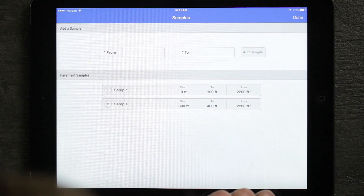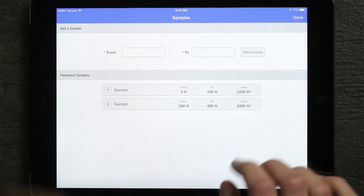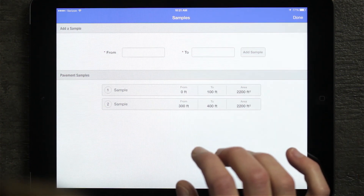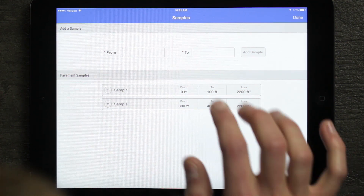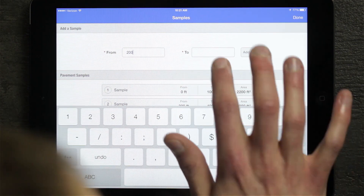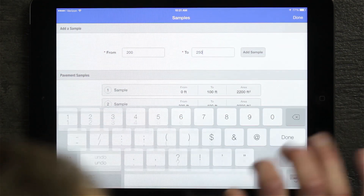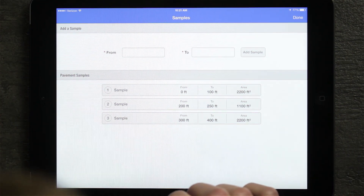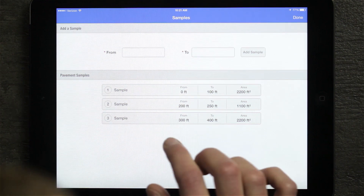I'm going to go ahead and generate the Army Corps of Engineers samples. When I do that, I can see that the system brought over two samples identified based on the pavement's length. From this screen, I can either go to a sample or add a brand new sample as well. So if I go ahead and add a new sample — I can put 200 to 250 — you can see that sample gets added successfully.